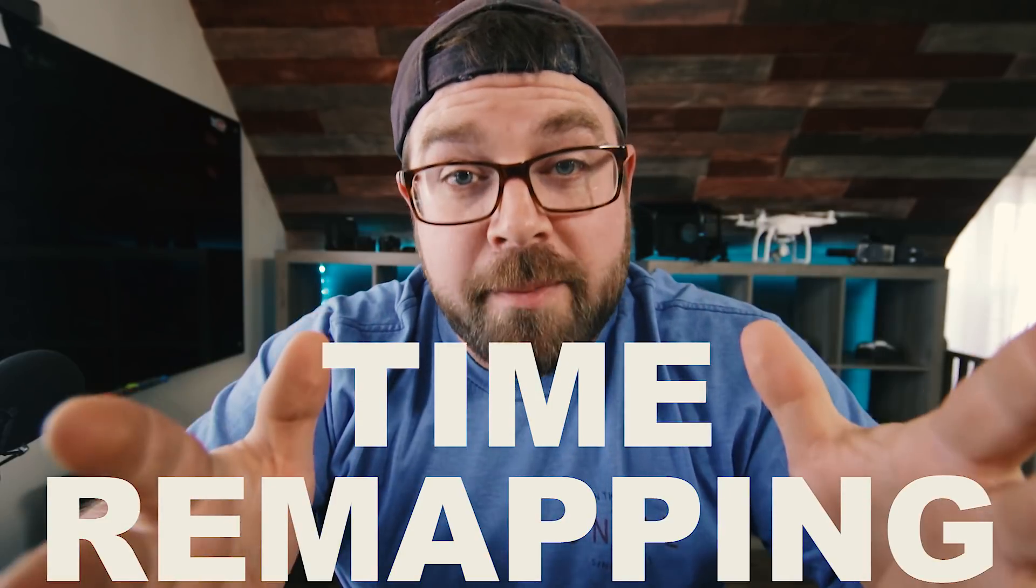Today, I wanna play a game with you guys. We're gonna play a word association game. I'm gonna say a phrase, and you're gonna say the first thing that comes to your mind. Are you ready? Time remapping. If that's what you said, you might wanna stick around, because I'm gonna show you how easy it is and how cool it looks in your videos.